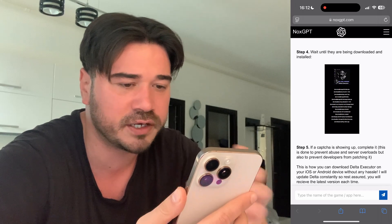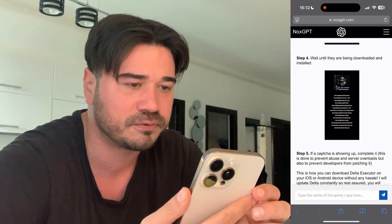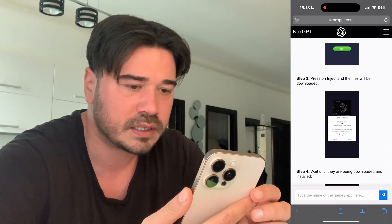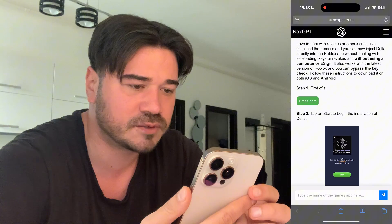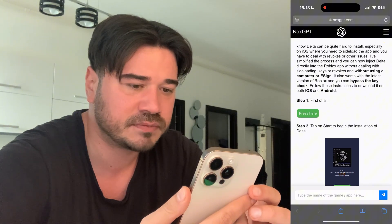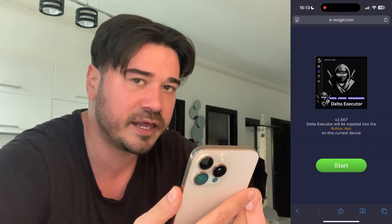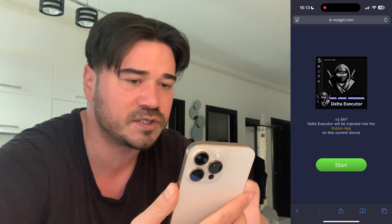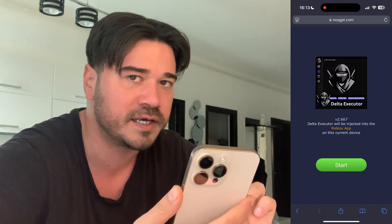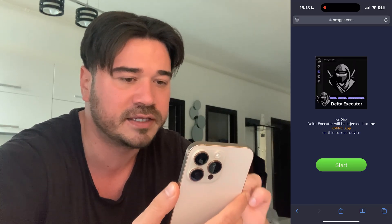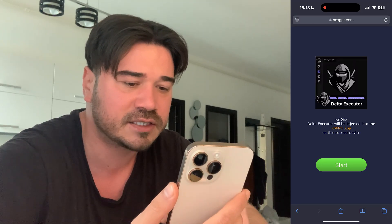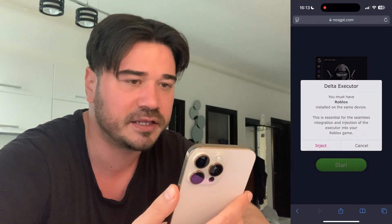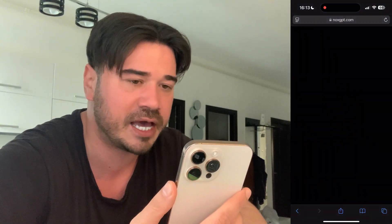Just wait a little bit until NoxGPT finishes writing the entire response. After that just go ahead and scroll up and press on this green button. As you can see this is the latest version of Delta Executor — this is the only place where you can get Delta. So just press start, press inject and that's pretty much it guys.